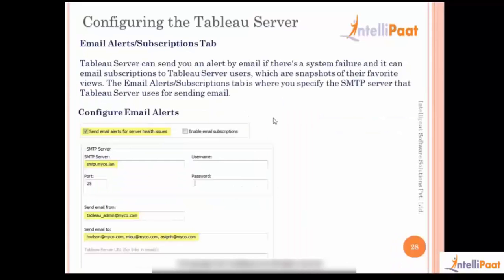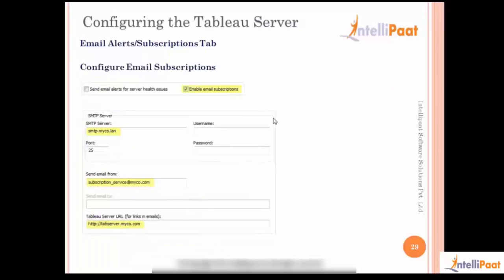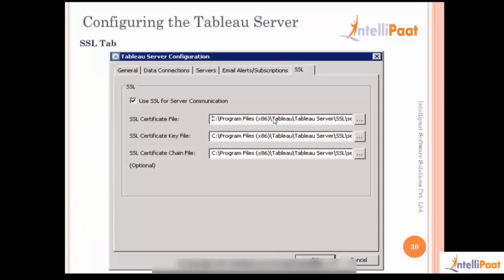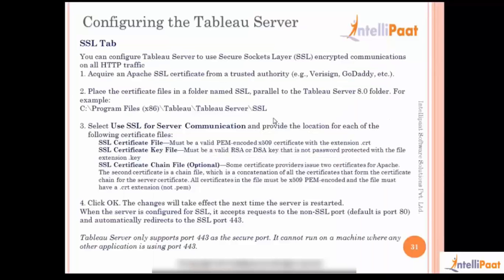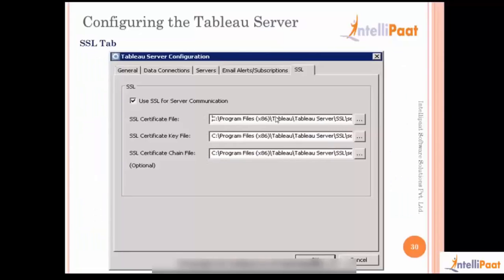We also saw where you can go ahead and subscribe for email alerts in the subscription tab - we'll look at that later when the user can subscribe to a view. We saw how to configure email subscriptions and also where you can apply SSL certificates. Generally you would want your server as a secure HTTPS connection, so you'll have to buy certificates from trusted authorities like Verisign or GoDaddy and place them into the specified folder.